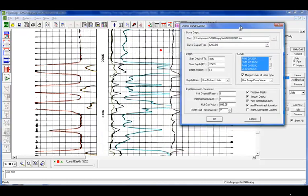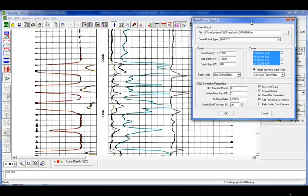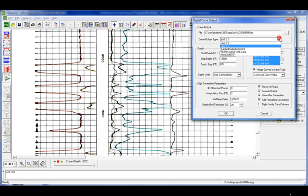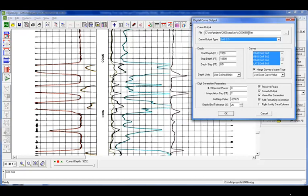And here you can set the name. We have the name of the image by default. You have curve output types. You have different LAS formats, tabbed, AutoCAD, etc. You can set your depth, your depth step, or sampling rate, and you can select which curves or all curves to export out.